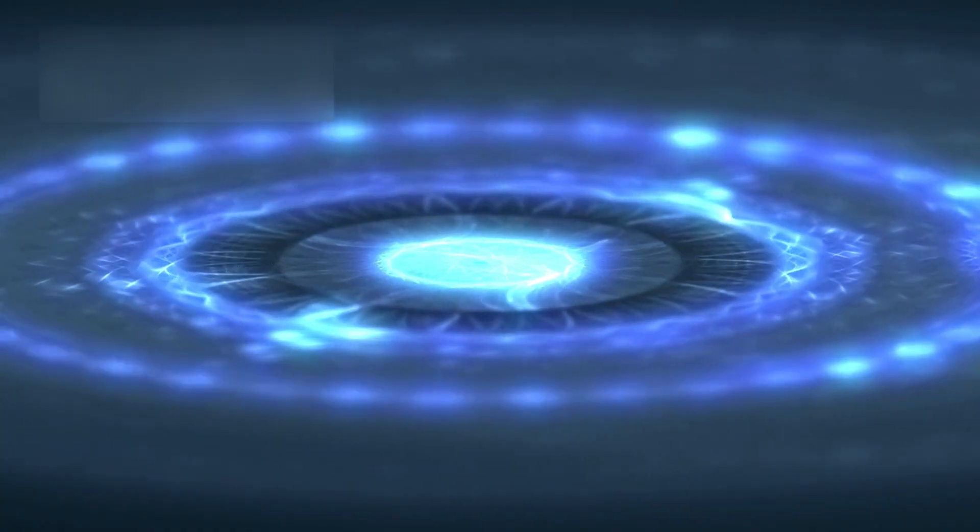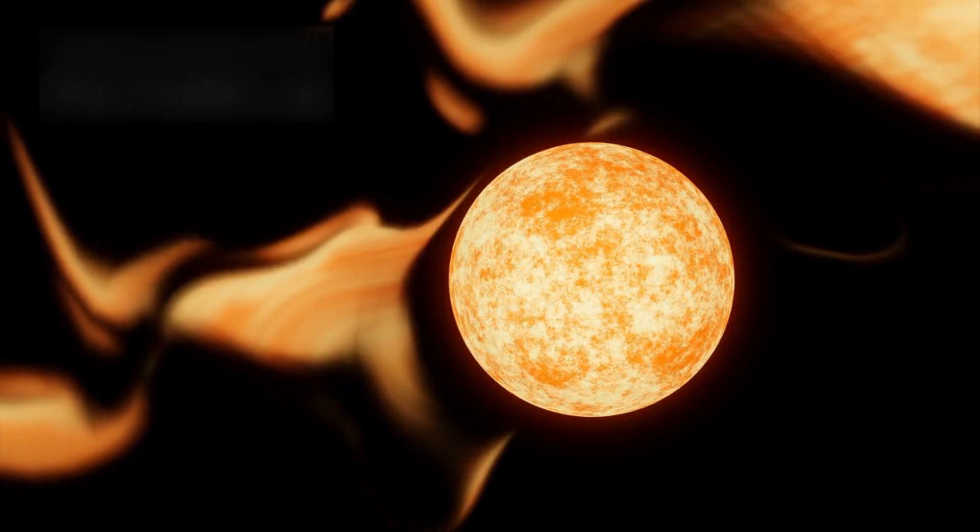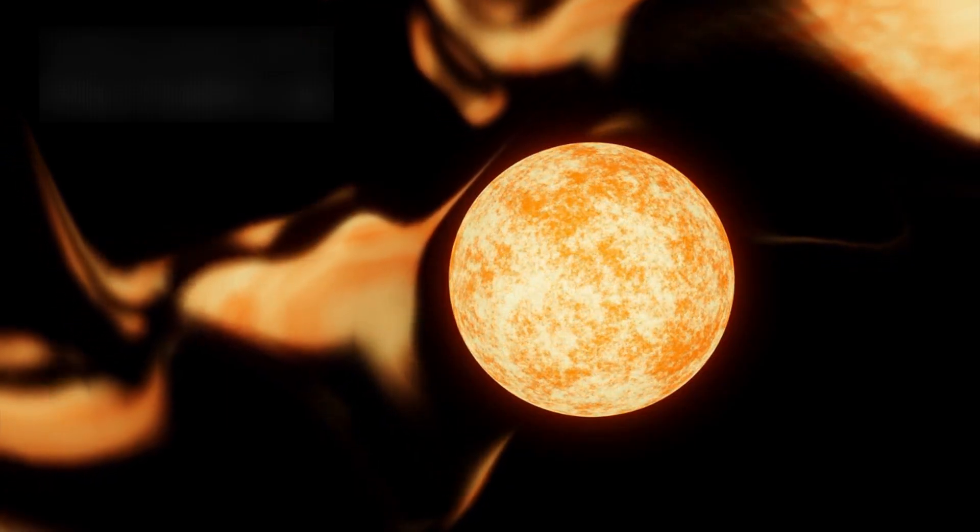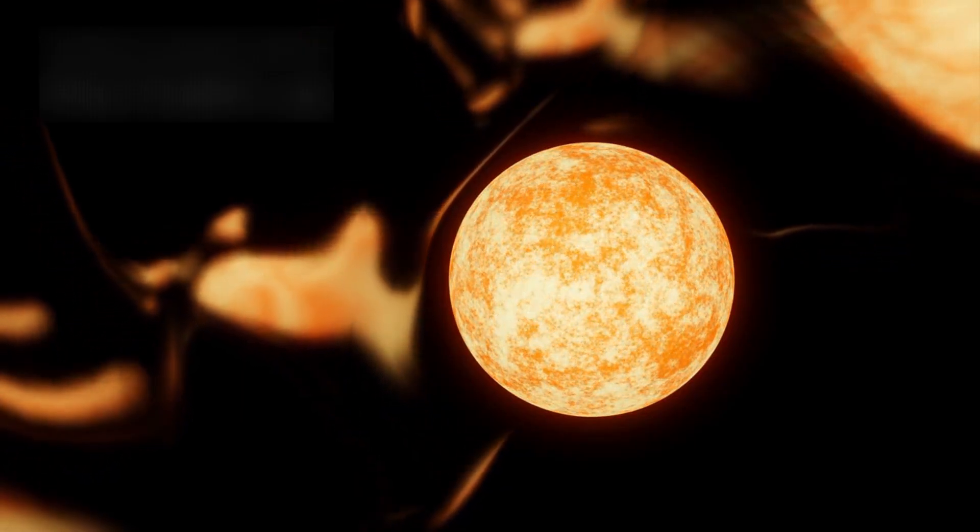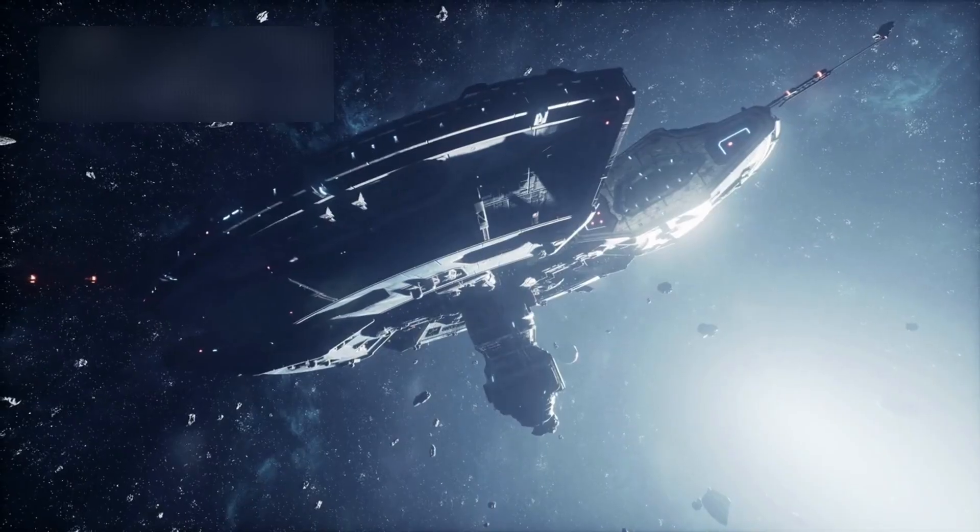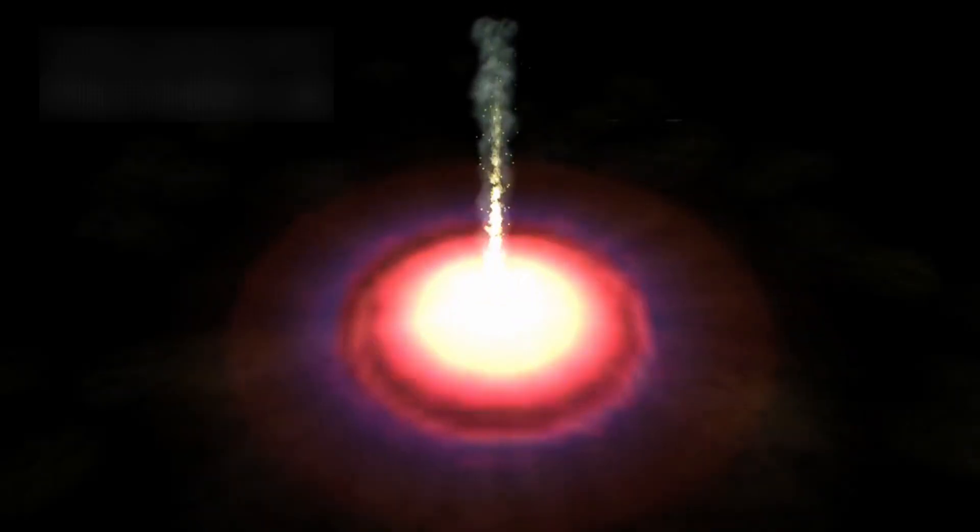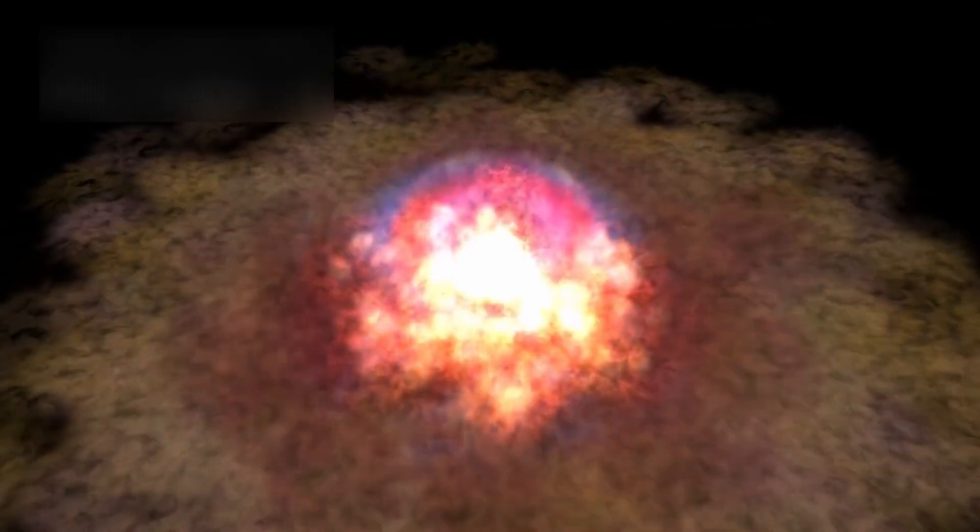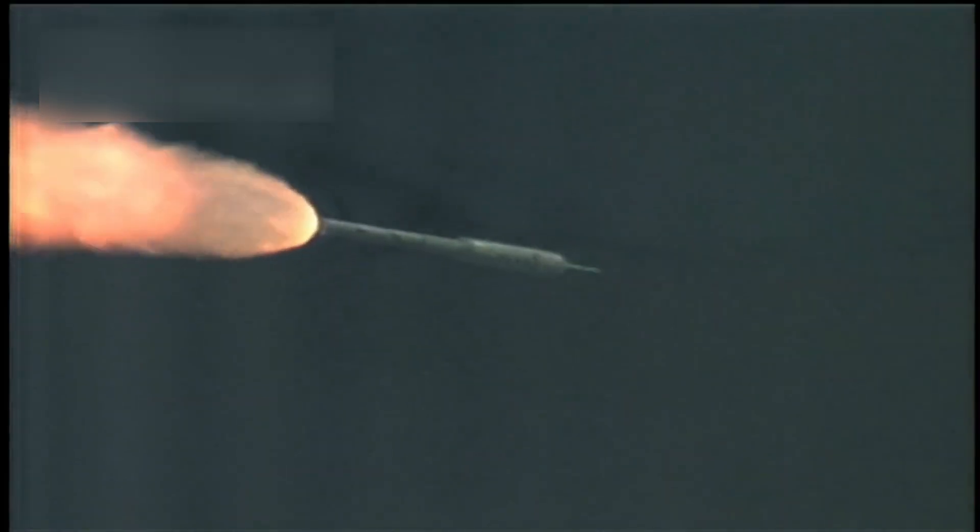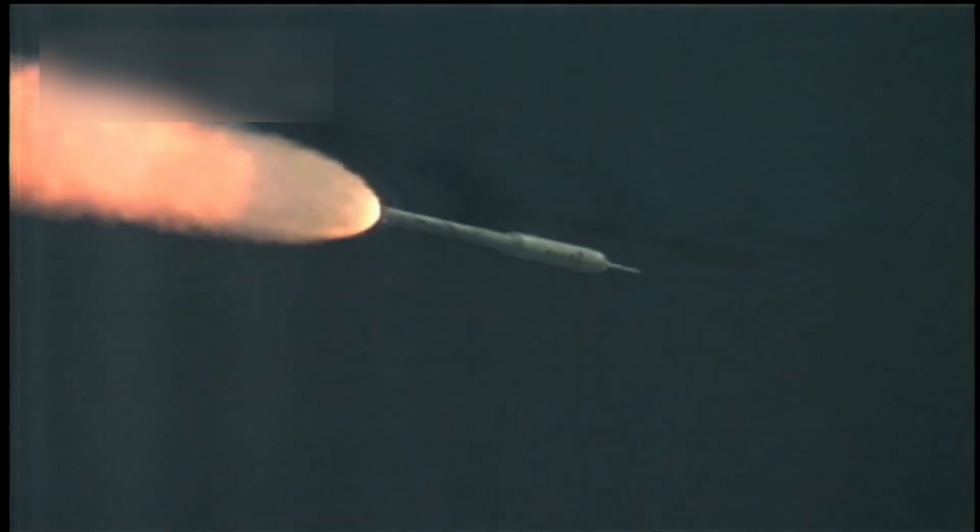Before it, came two others. The first, Oumuamua, discovered in 2017. A strange, cigar-shaped shard that entered our system like a spark across the dark. It moved unlike any comet ever seen, no tail, no outgassing, no decay, yet it accelerated. As if propelled by a force invisible to us.